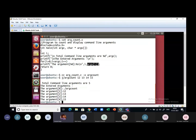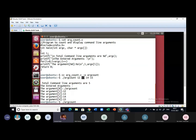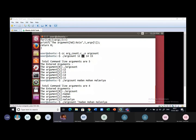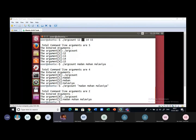argv[0] holds the program name, then argv[1], argv[2], argv[3], and so on. It is also possible that we give string values like 'madan', 'mohan', 'malvia'. If we include all three words in a single string using quotes, that entire string is treated as a single entity — so the count becomes 2, and we only get two values printed: the program name itself and the quoted string.